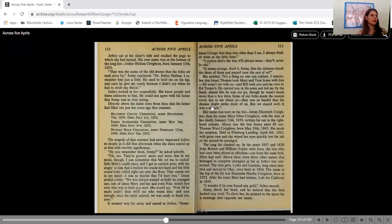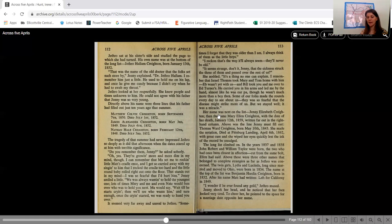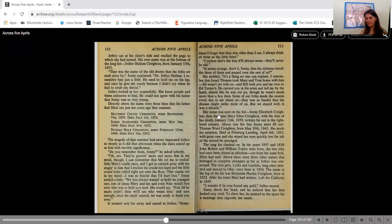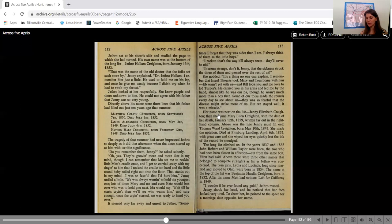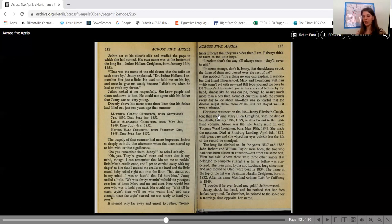So we're right about halfway down 113. Her name was next on the list, Jenny Elizabeth Crichton, then the name Mary Ellen Crichton with the date of her death, January 12, 1859, written far out in the right-hand column. Above was the line Jenny must fill out, Thomas Ward Crichton, born May 10th, 1843. She made the notation, died at Pittsburgh Landing, April 6th, 1862, with great care, and she wiped her eyes quickly lest the ink of the record be smudged. The long list climbed on. In the years 1837 and 1838, John Robert and William Taylor were born, the two who had once been closest in affection. Cut from the same bolt, Ellen had said.